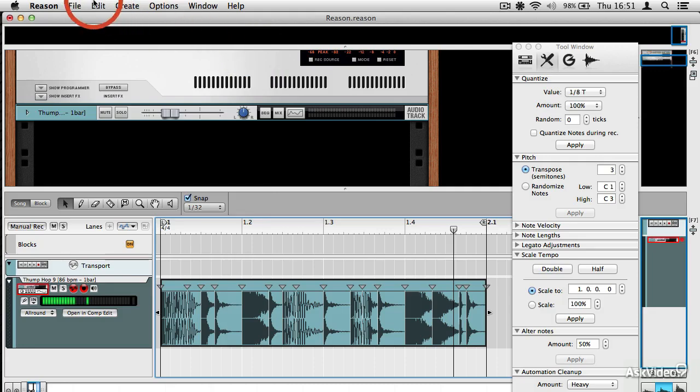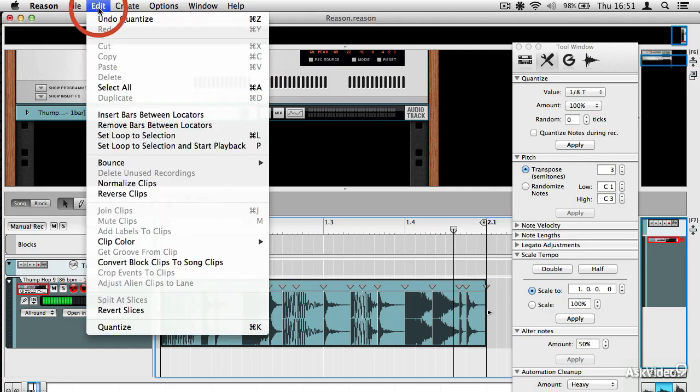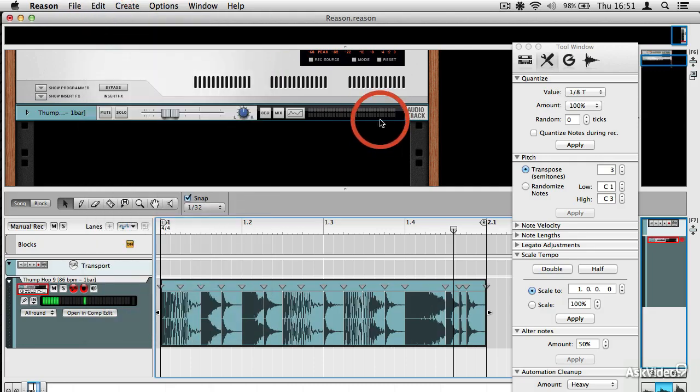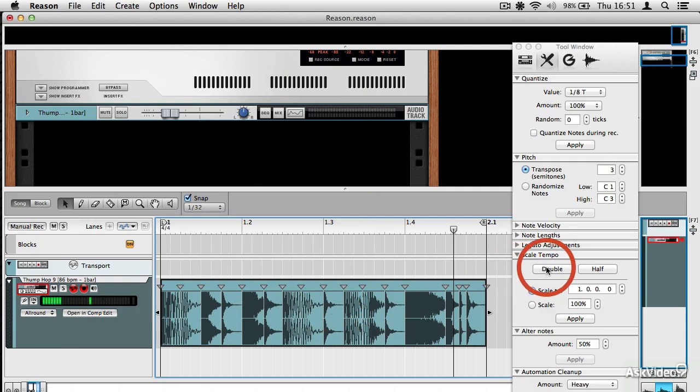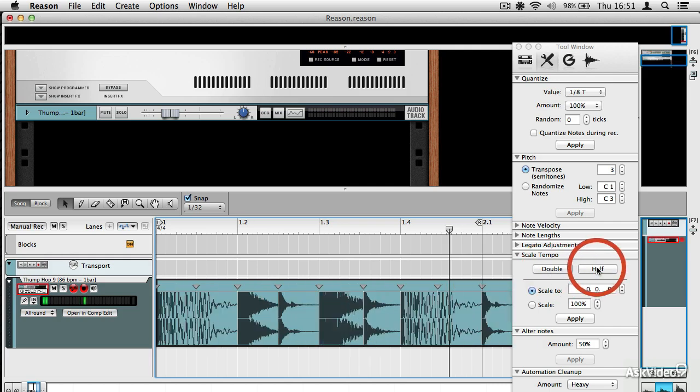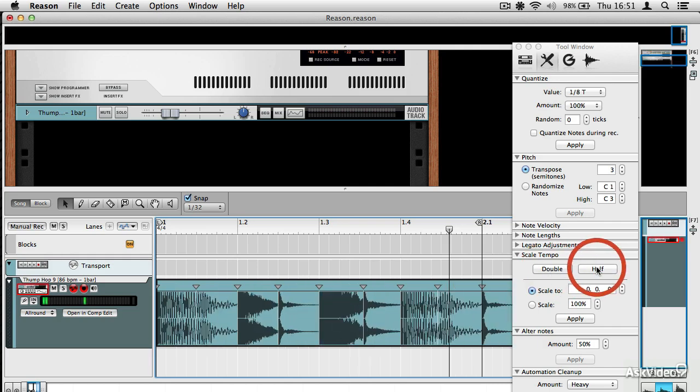And of course, you can always undo this by just going undo like that. You can use other MIDI style tricks on the clip as well. So you could half the tempo like that.